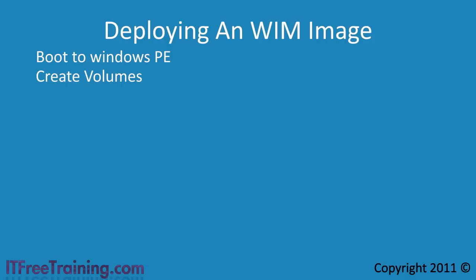The first partition you should create is a 100 megabyte system partition. This partition holds system files not required by the operating system itself. If later on you decide to install BitLocker, software that encrypts the hard disk, this partition must be present otherwise you will not be able to use BitLocker.